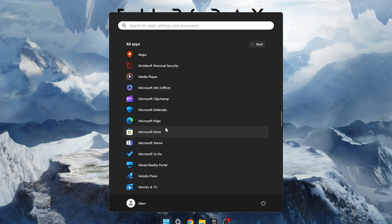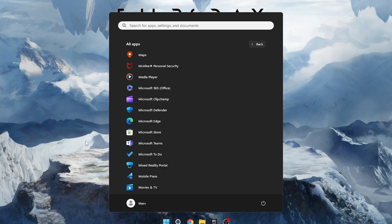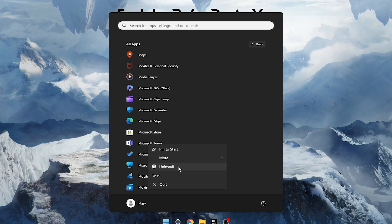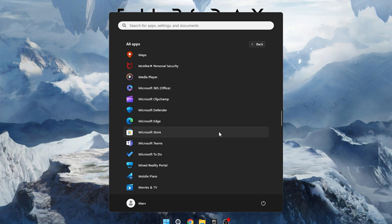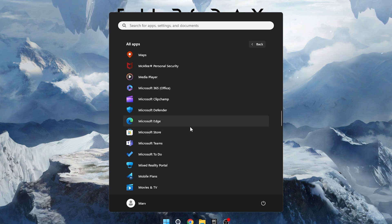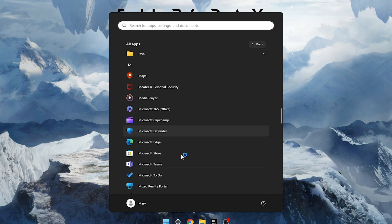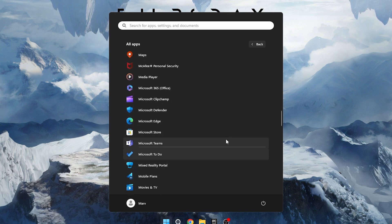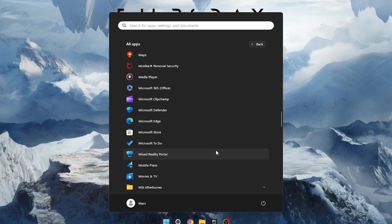For example, if you don't use Microsoft Teams, right-click on it and choose Uninstall. Repeat this for other apps you want to remove like Maps or Clipchamp. By getting rid of unnecessary bloatware, your computer will likely perform better and be more streamlined. Give it a try and you'll notice a positive change in your computer's performance.